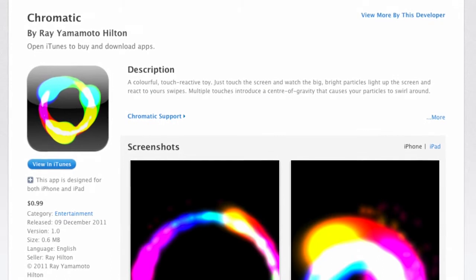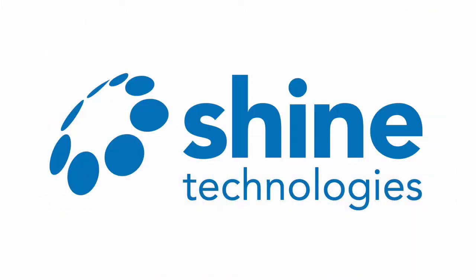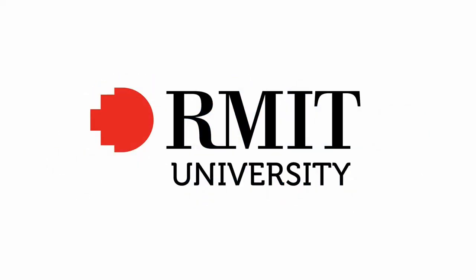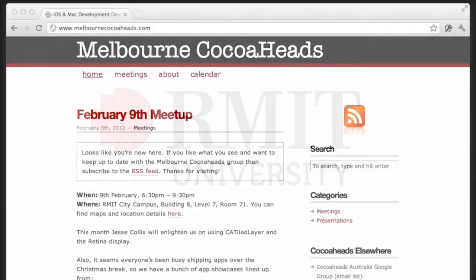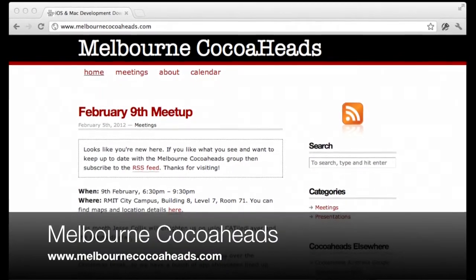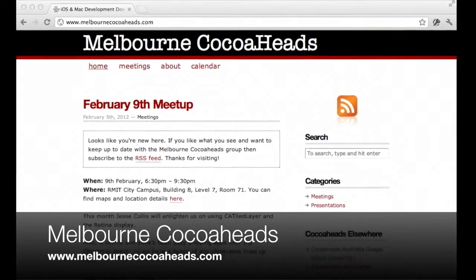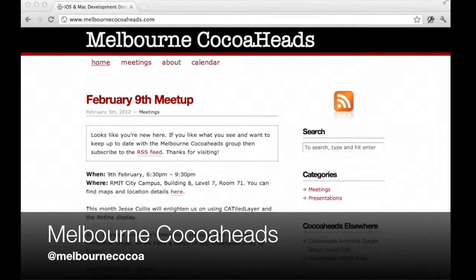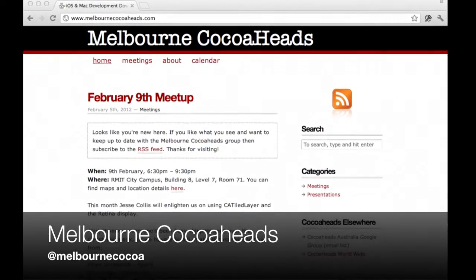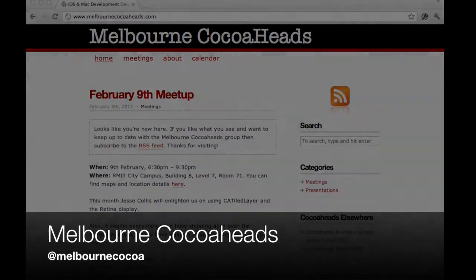Many thanks to Ray for presenting Chromatic. Thanks also to Shine Technologies for being a Cocoa Heads Platinum sponsor, and to RMIT for hosting this month's event. If you would like to know more about Melbourne Cocoa Heads, you can visit us on the web at melbournecocoaheads.com or by following Melbourne Cocoa on Twitter.